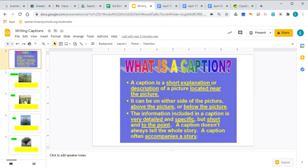Today for writing we are going to practice writing captions for pictures. We've seen captions in some of the nonfiction stories we've read, but we're going to try to write some captions for Garden Stories, which we just had today as our story.